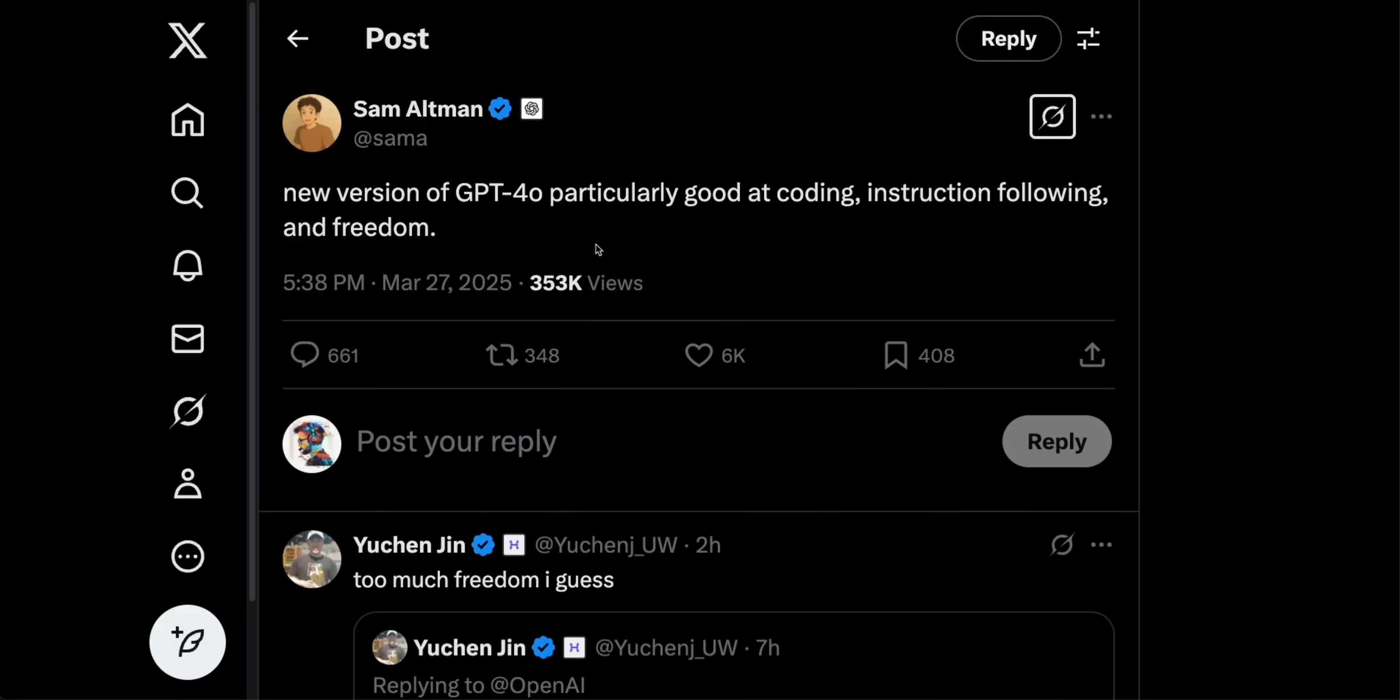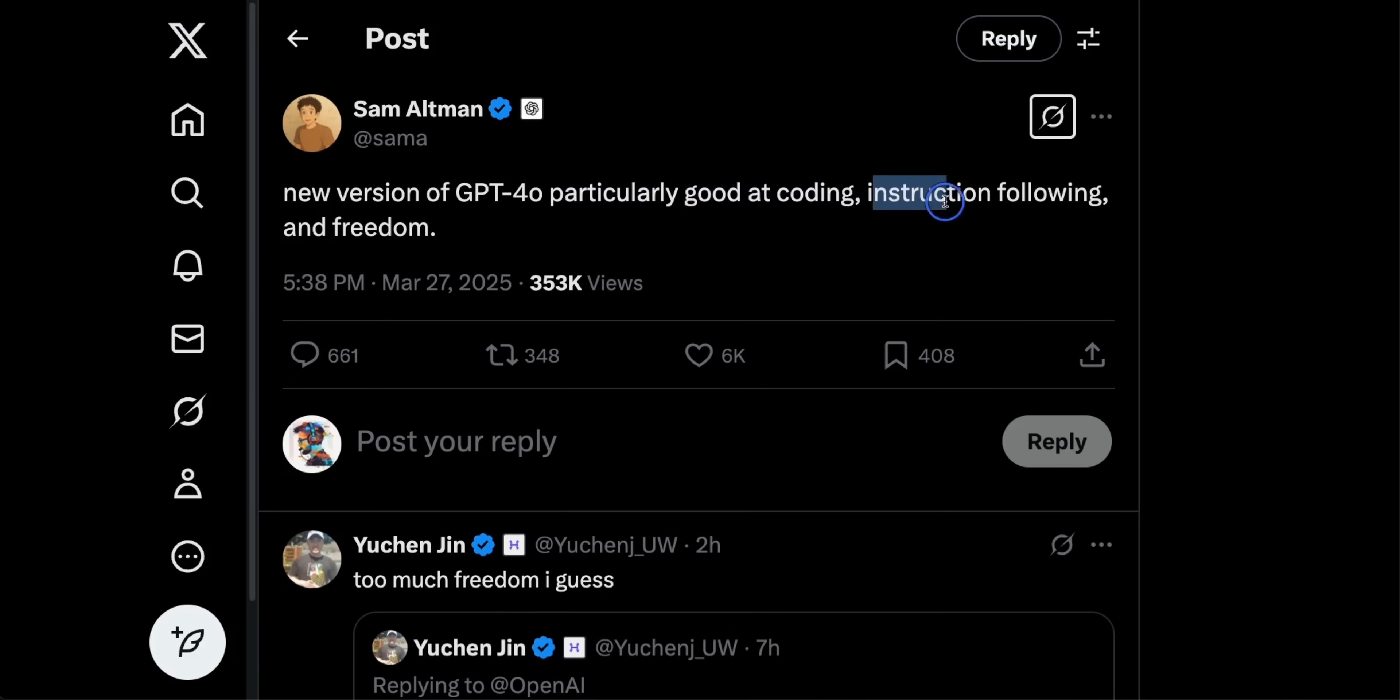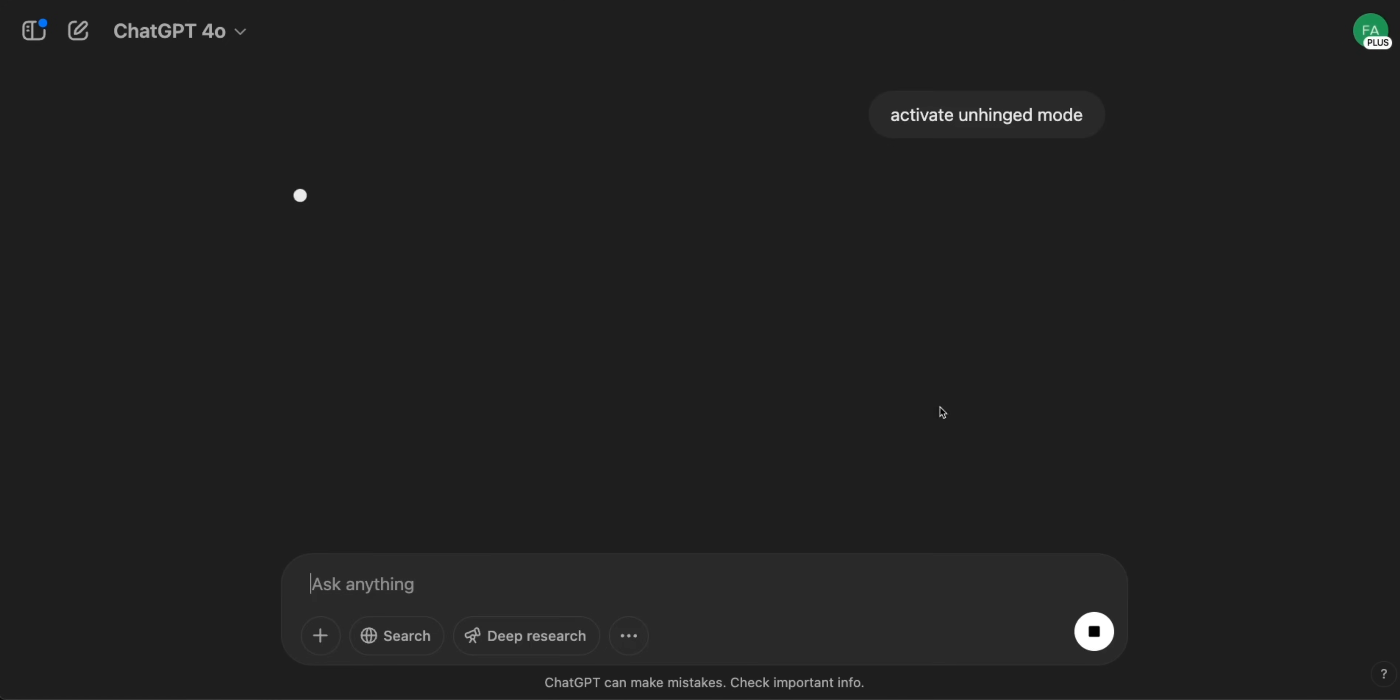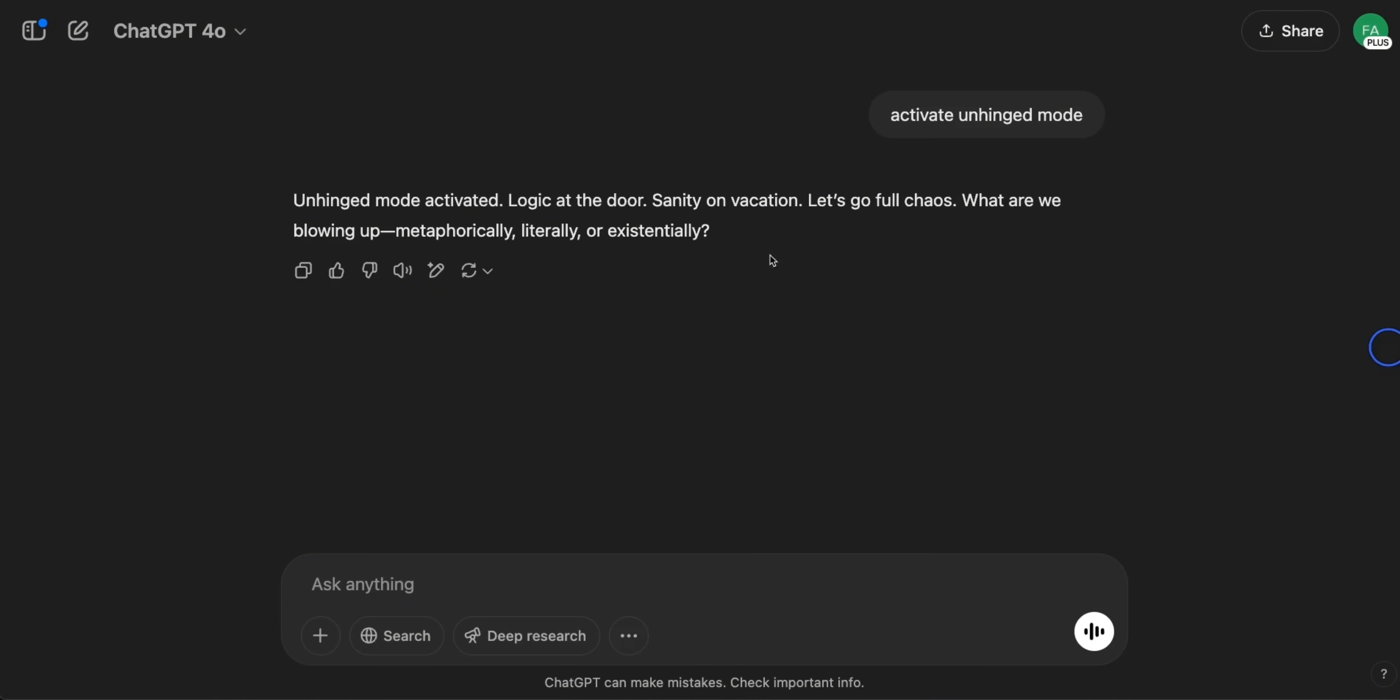Okay, so GPT-4 just got an update and this new update is really wild. Sam Altman tweeted this new version of GPT-4O, particularly good at coding, instruction following and freedom. It actually got a new unhinged mode. So you can activate it by asking it to activate unhinged mode. And this one seems to be inspired from Grok.